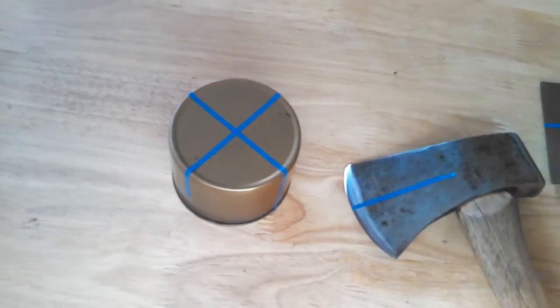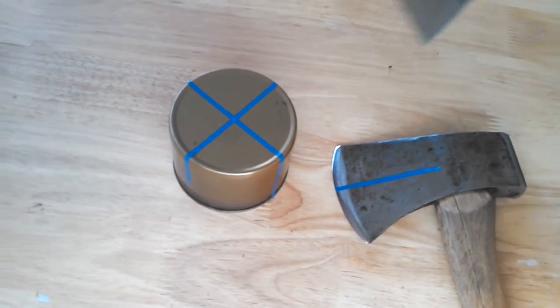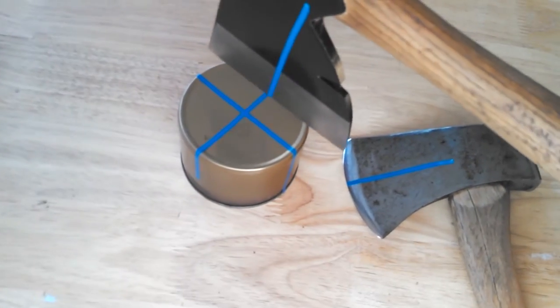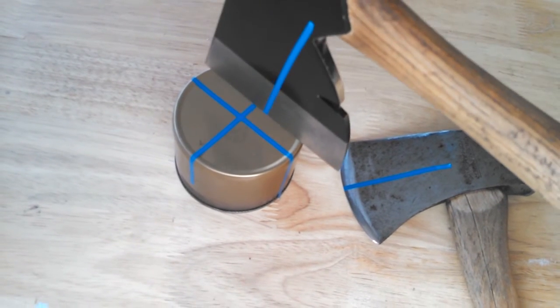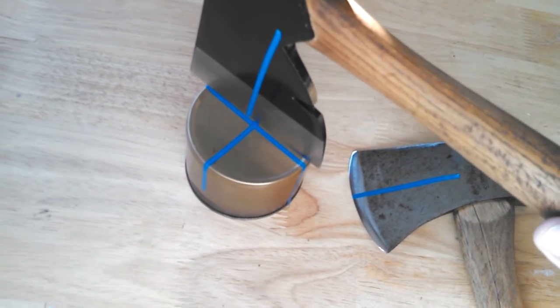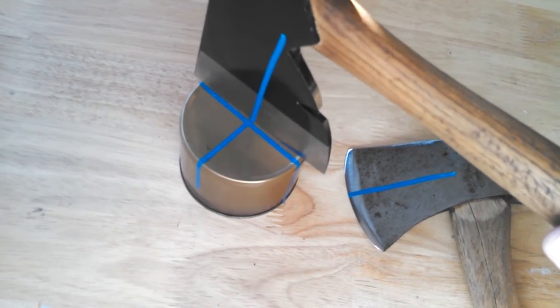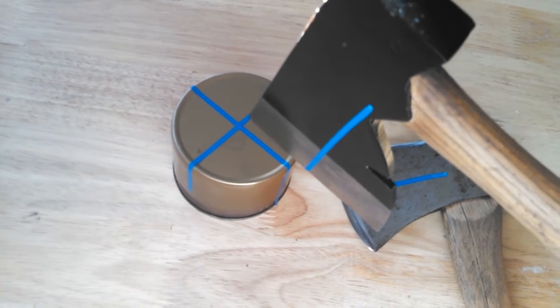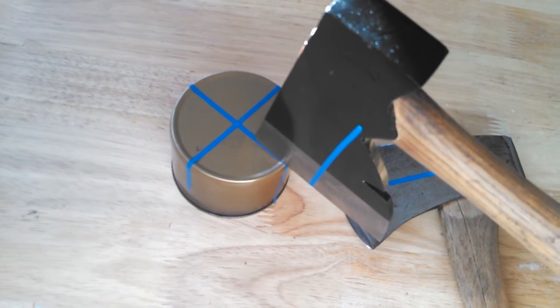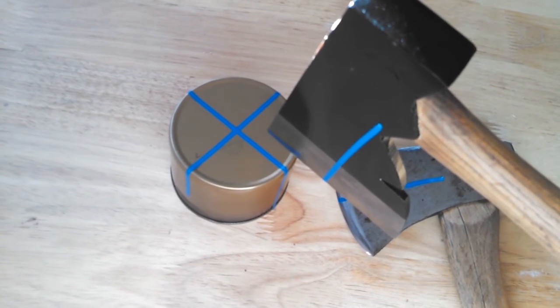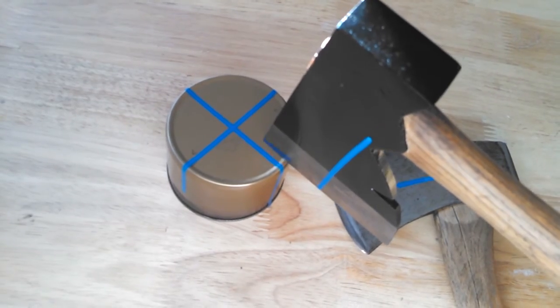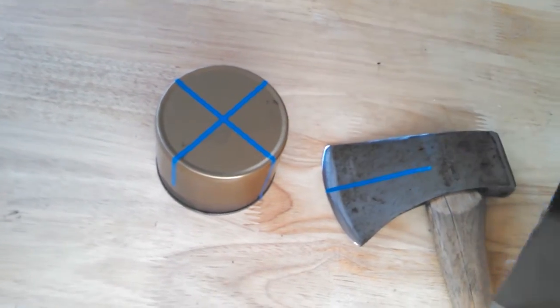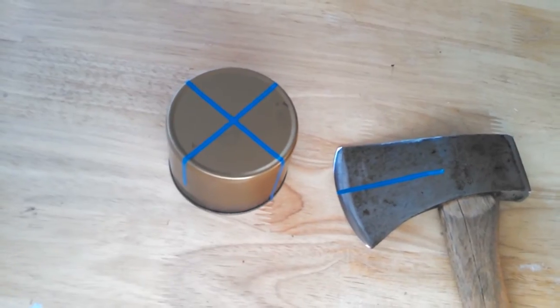The same thing goes for the splitting action. So again, if they're splitting and they're able to stay pretty close to center line, they're going to get some good work. But if they miss a little bit, the tip of that tool is still going to dig into the workpiece and stop the tool so they don't get a deflection.